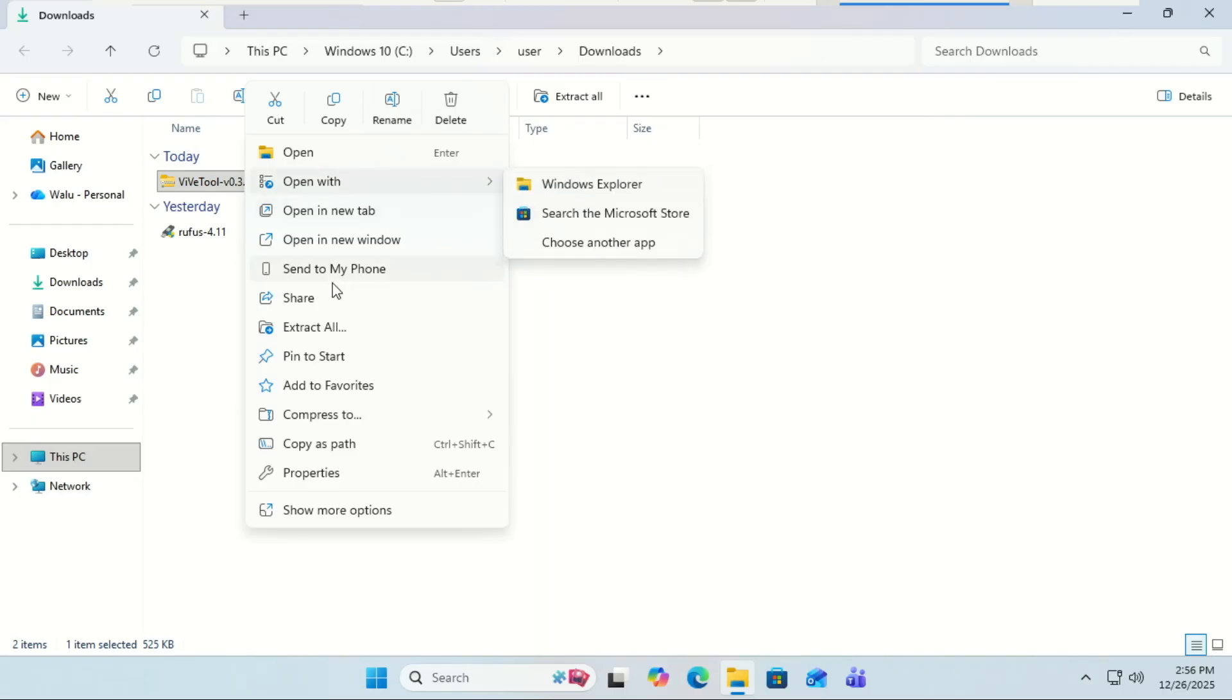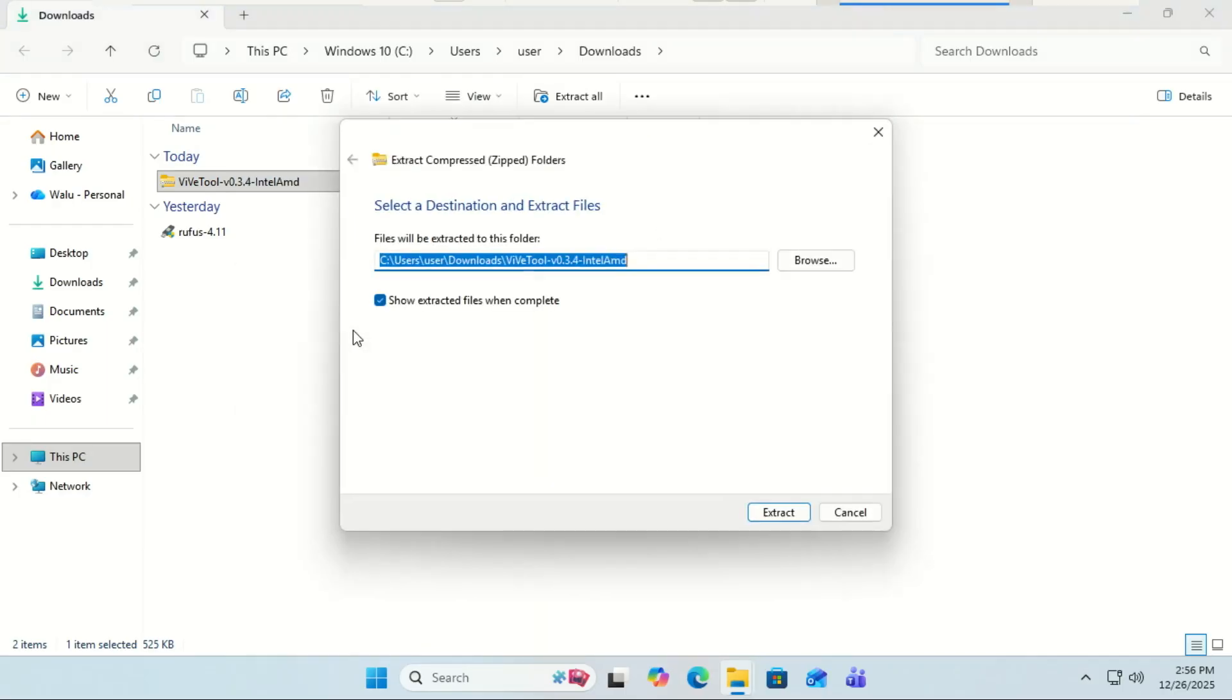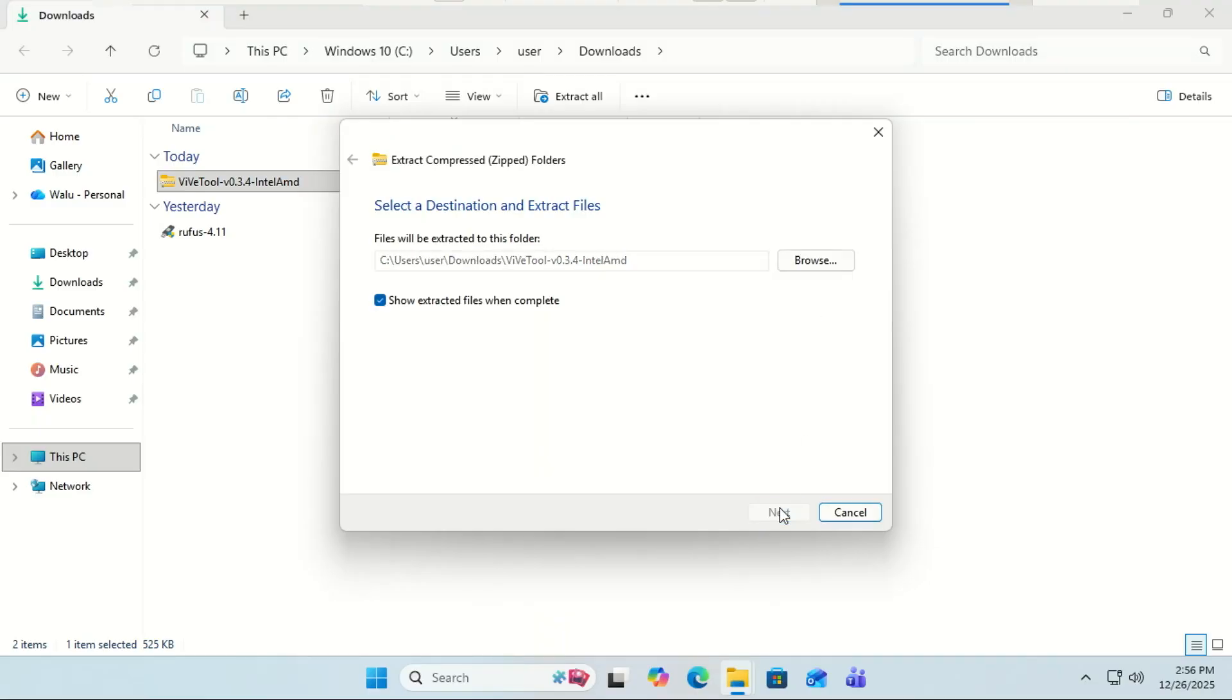Extract that folder to somewhere easy to find. I usually just put it right on my C drive in a folder called ViveTool.